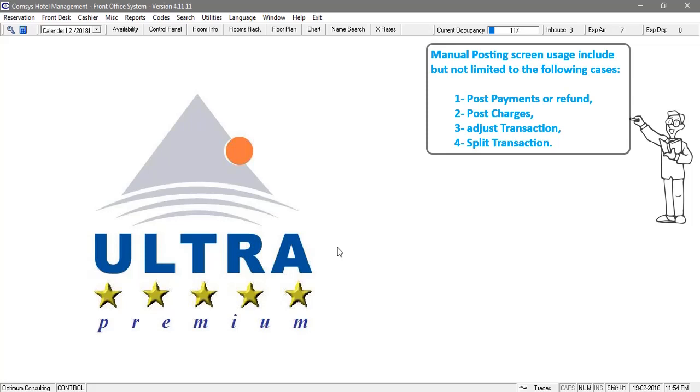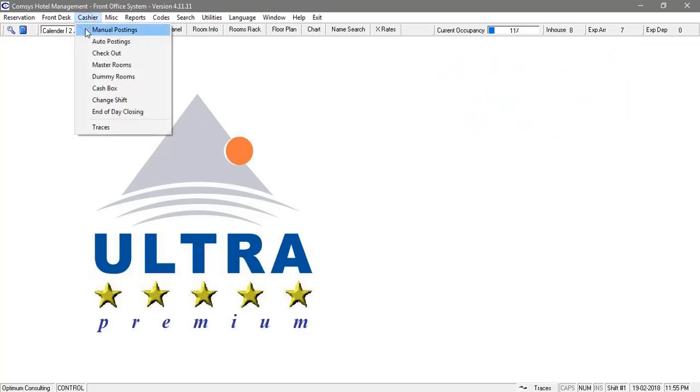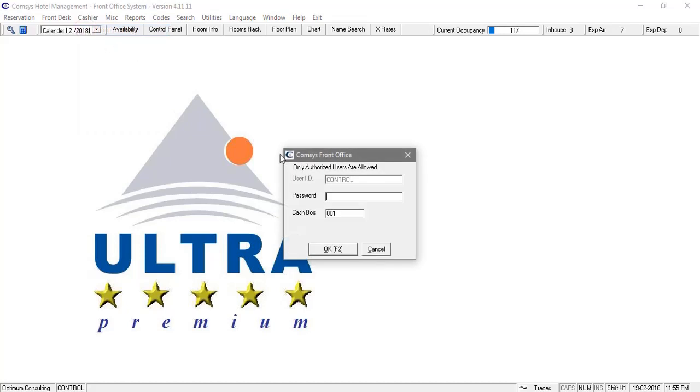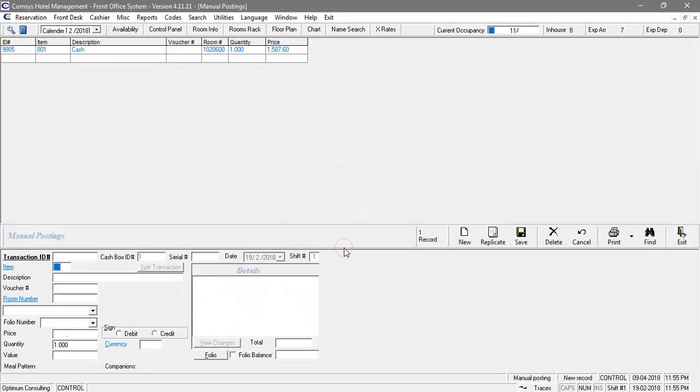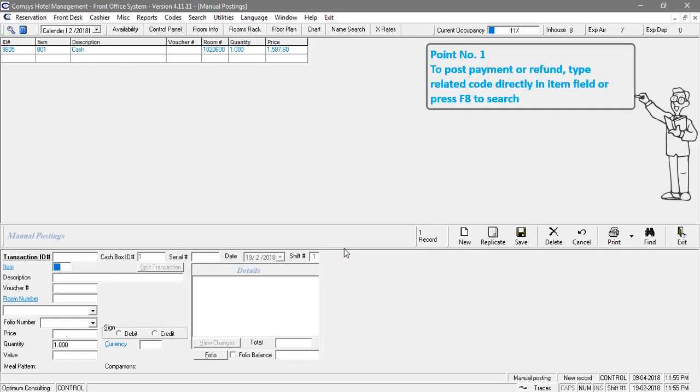Three, adjust transaction; four, split transaction. Point number one: to post payment or refund, type related code directly in item field or press F8 to search.